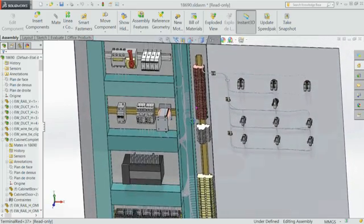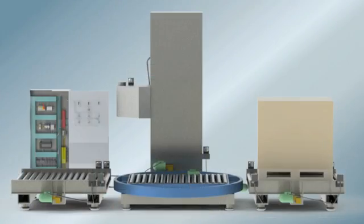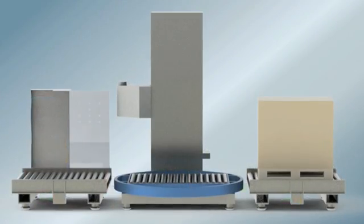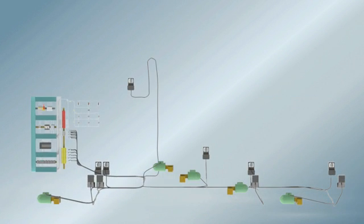SolidWorks Electrical Schematic is a proven solution that bridges the gap between electrical and mechanical design teams while helping to reduce your development costs and expedite the integration of electrical systems.